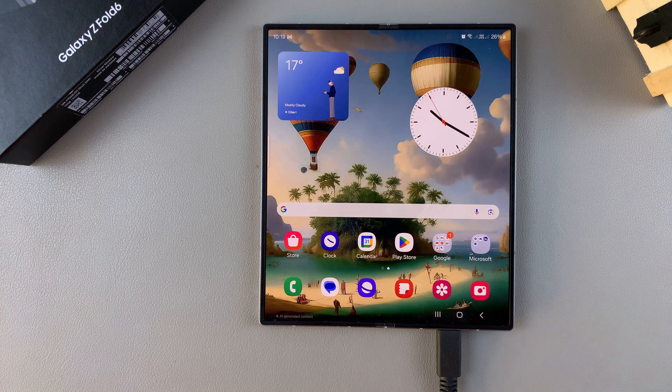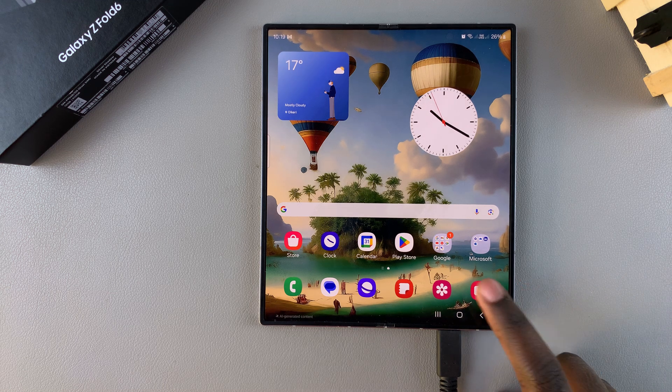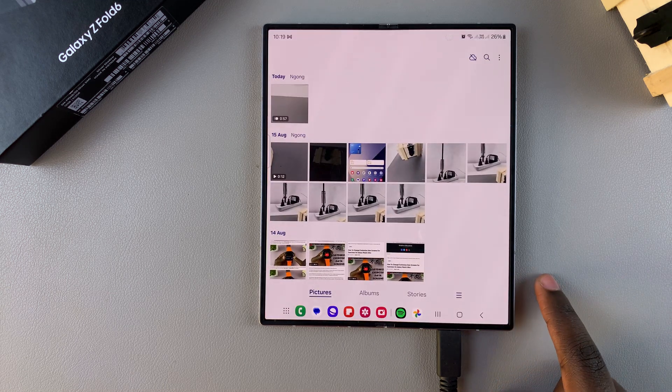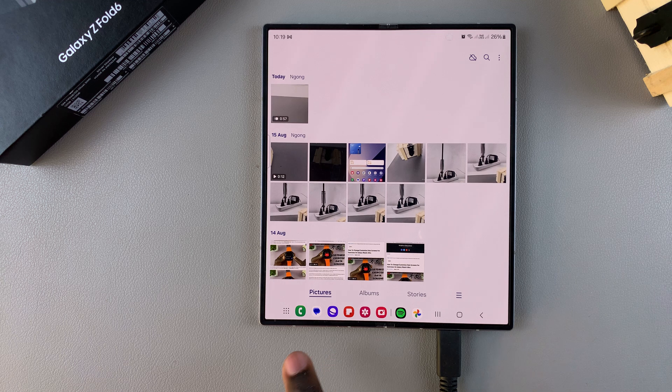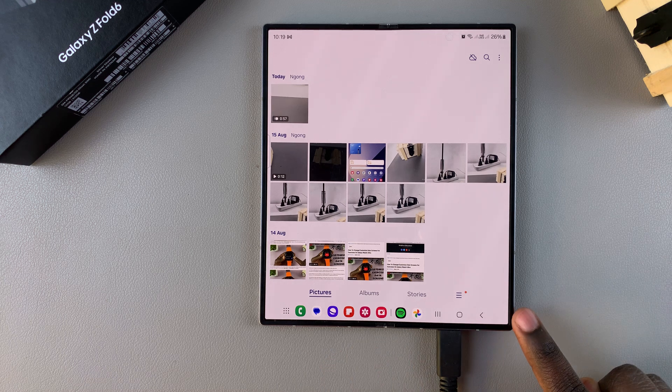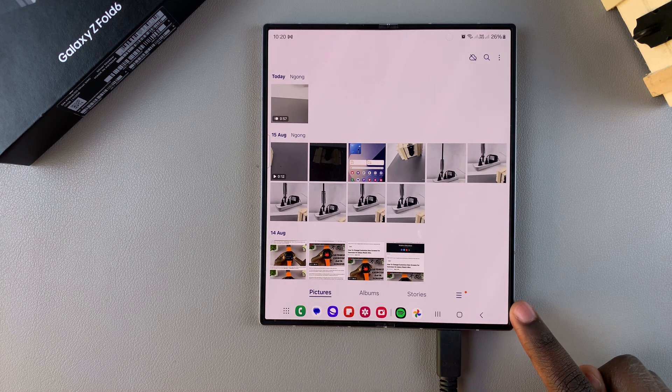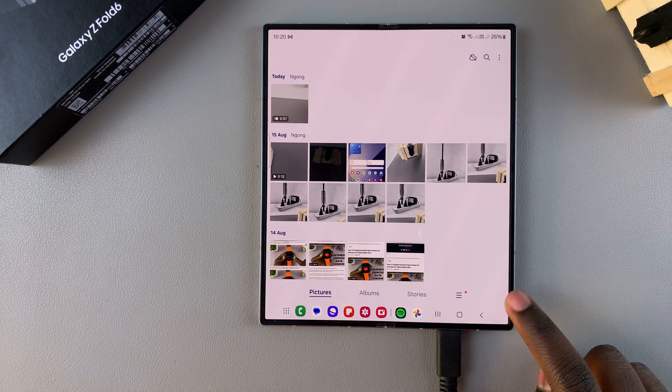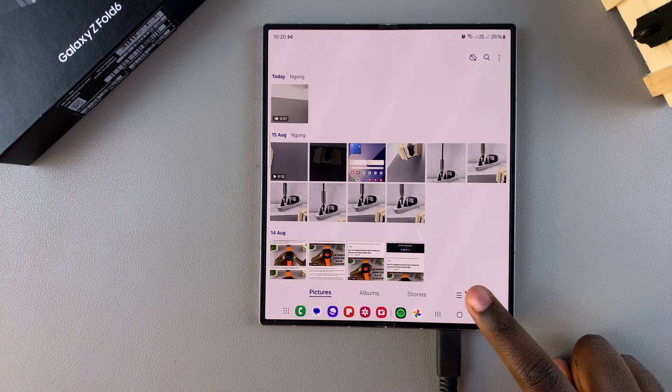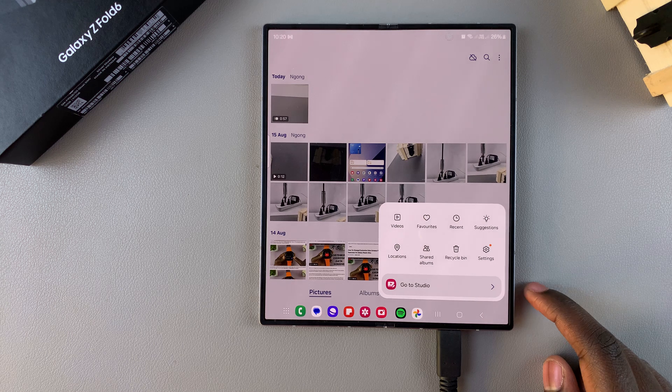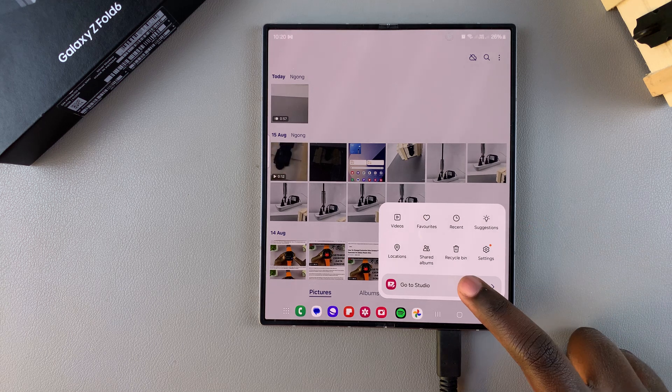So the first step is to open the Gallery app, and then from here you want to tap on the three horizontal lines at the bottom of your screen to open up a menu, and from the menu you want to select Recycle Bin.